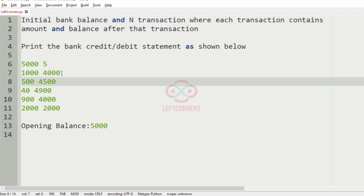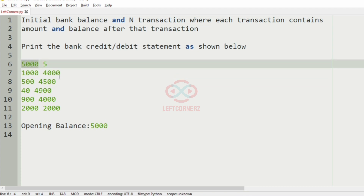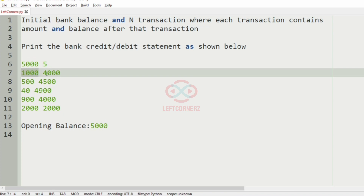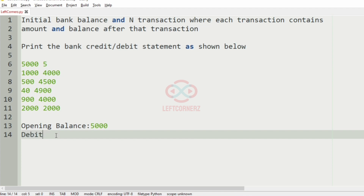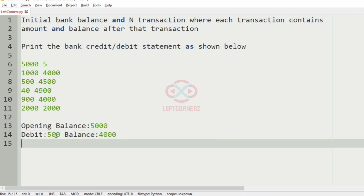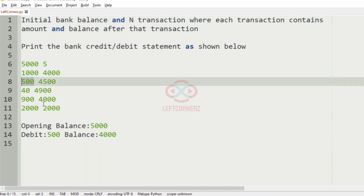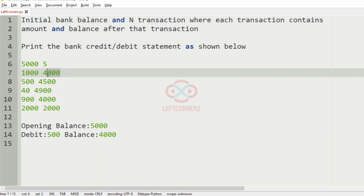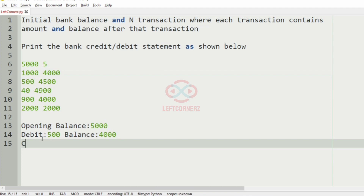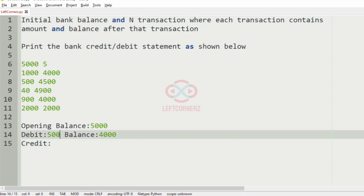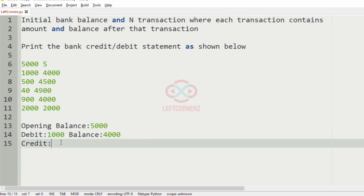Since the current balance is less than the opening balance, the amount is being debited. 1,000 rupees is debited from the initial bank balance, so we write debit and the balance is 4,000. Then 4,500 is greater than the current balance of 4,000, so the amount is being credited — credited amount is 500.